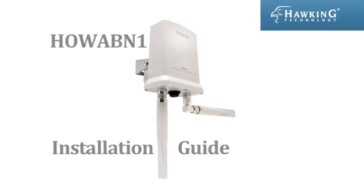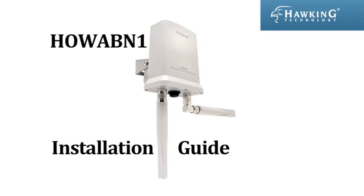This concludes the installation guide for the HOWABN1 outdoor access point and bridge from Hawking Technologies.